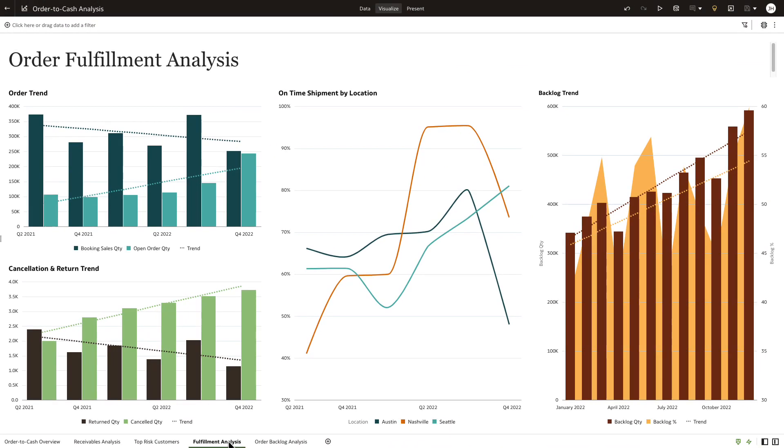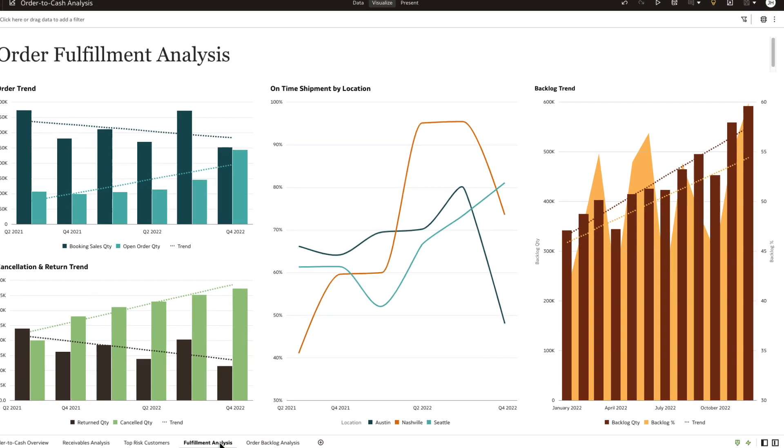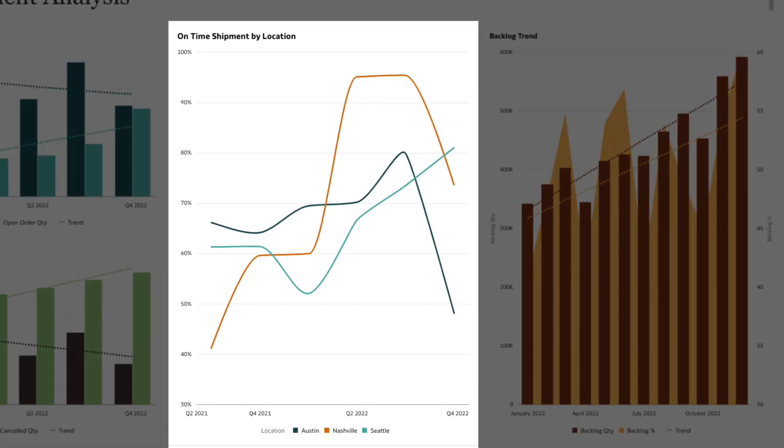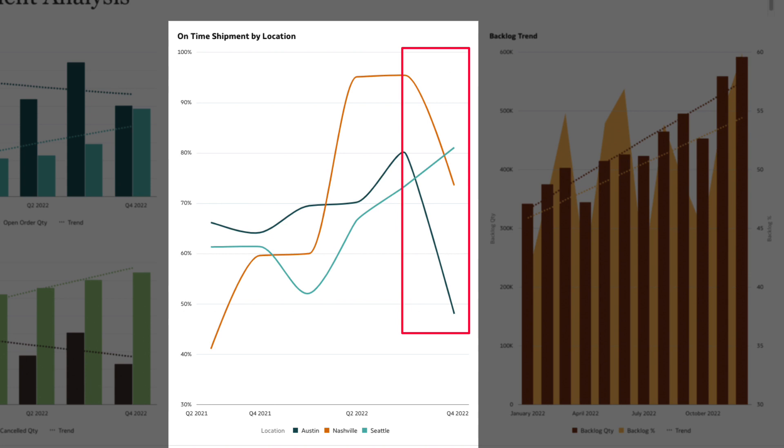Let's validate this by looking at the on-time shipment. It's pretty clear from the visual that the on-time shipment rates have gone down in two out of three distribution centers. Looks like we have trouble getting the orders shipped out on time by third-party distributors, thereby impacting cancellations and open orders.